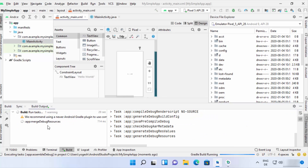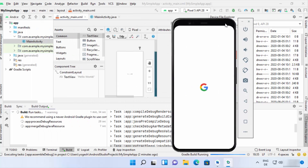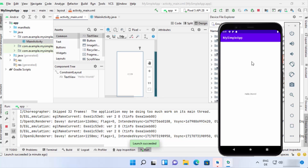After installing the command-line tools, try running the app again. The build process will now move forward. The emulator is already started and waiting for the build to finish. Once the build completes, the app launches in the emulator. You can see the app name 'My Simple App' at the top and 'Hello World' in the center. This is how you can download and install Android Studio on Windows 11. I hope you enjoyed this video and I'll see you in the next one.